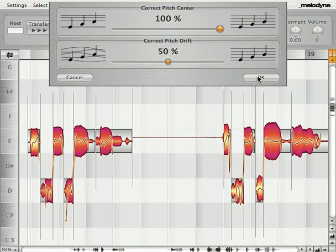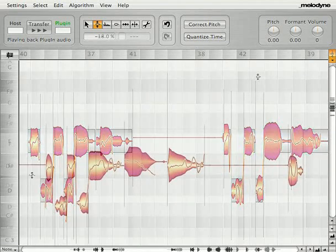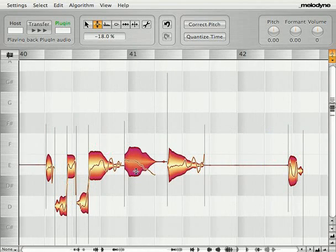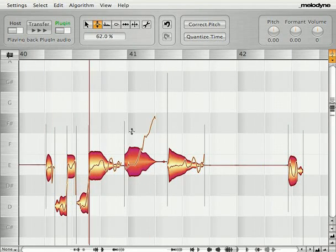This way you can change the expression of the recorded performance on a very subtle level, or take your pitch manipulations to a more creative extreme.